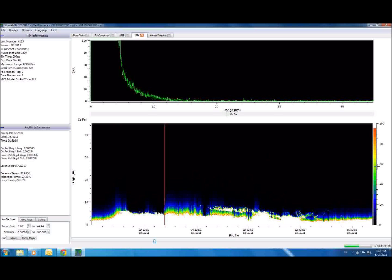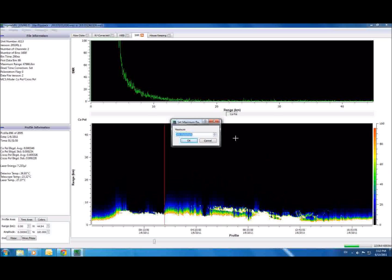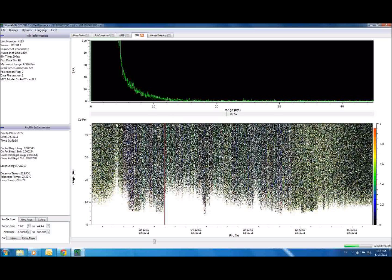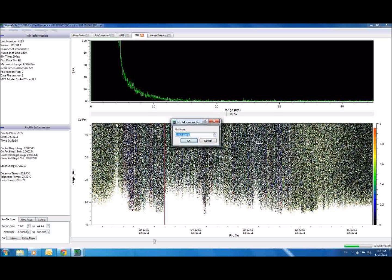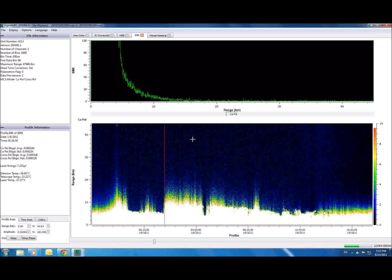The easiest way to use the SNR tab is to set the maximum value of the false color plot to your preferred SNR threshold. For instance, if you are only interested in data that exceeds an SNR of 10, set the maximum value to 10.